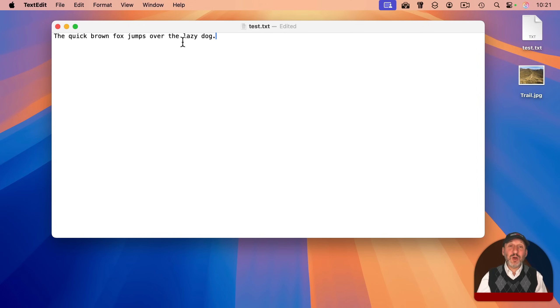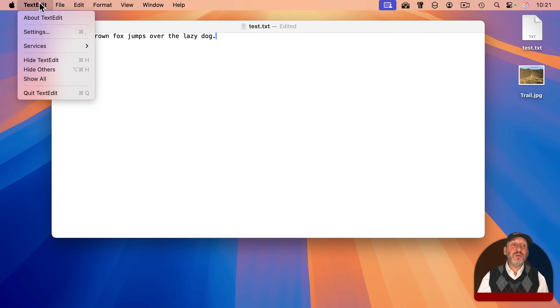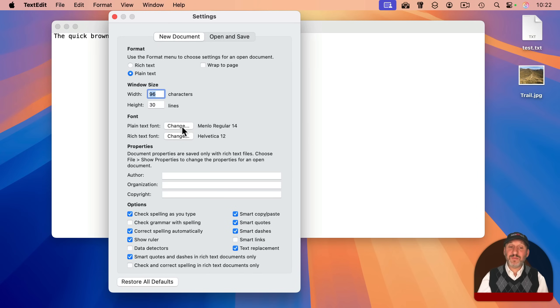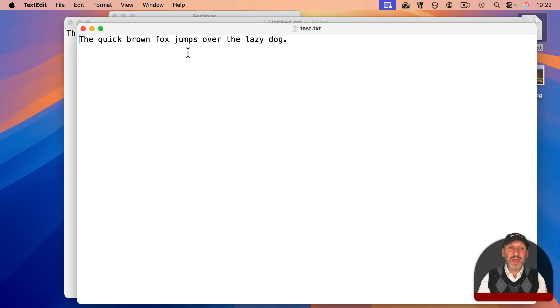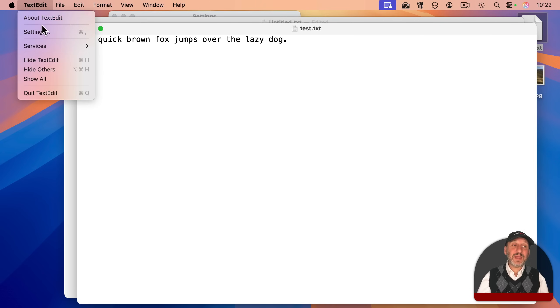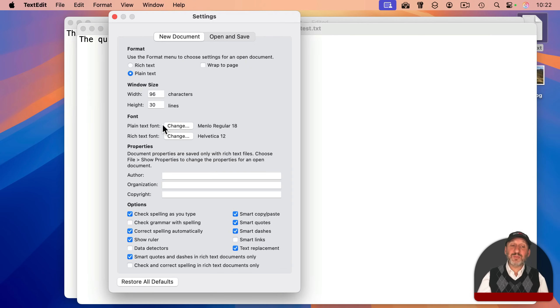Also, of course, plain text has no styling or format information, but you can change how it looks as you're working on it. You can go to TextEdit Settings here, and under New Document, you can set the plain text font. This is only for you when viewing text files in TextEdit. If you send this to somebody else, they would view them at whatever size they have set as their plain text font.